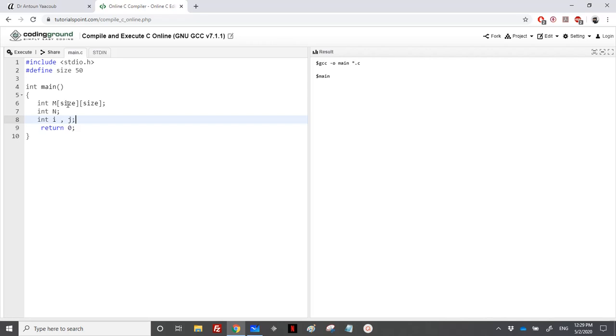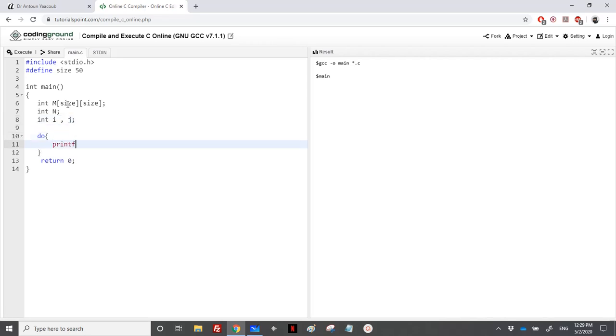We need to read the dimension, so printf "Enter the dimension." It's a double quotation, not a single quotation.